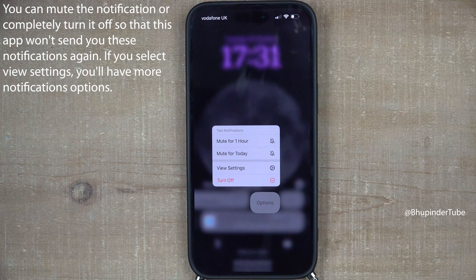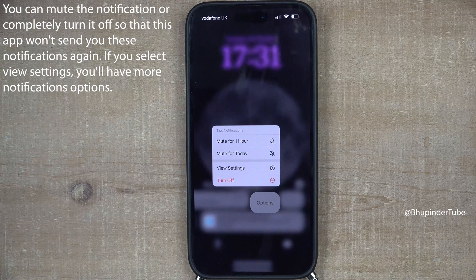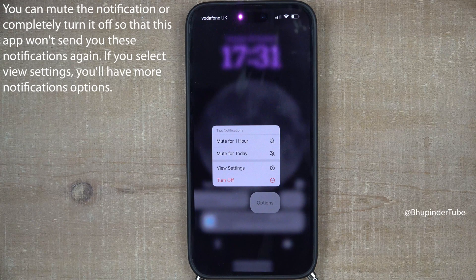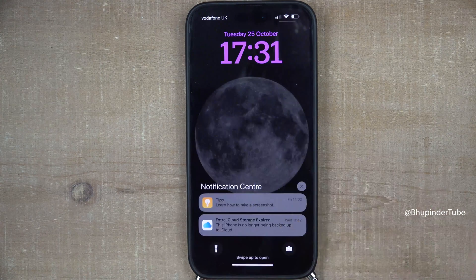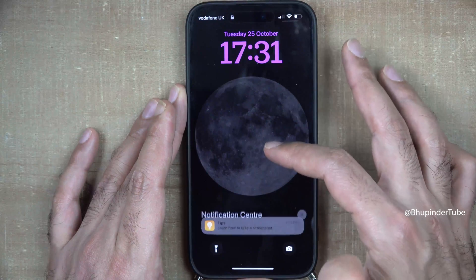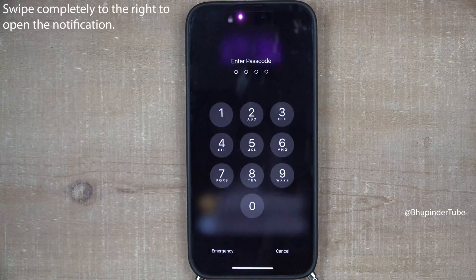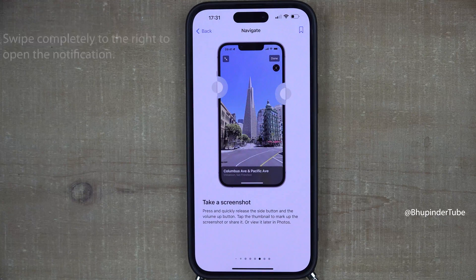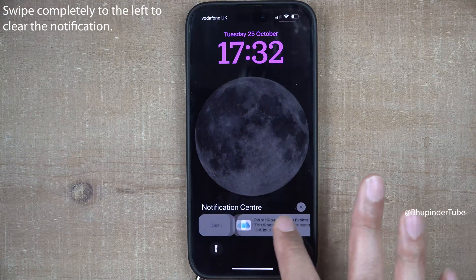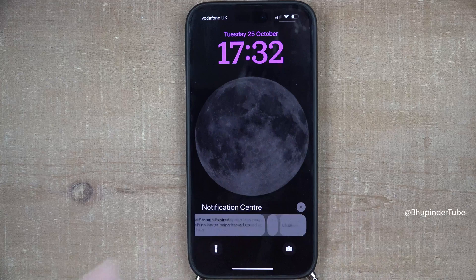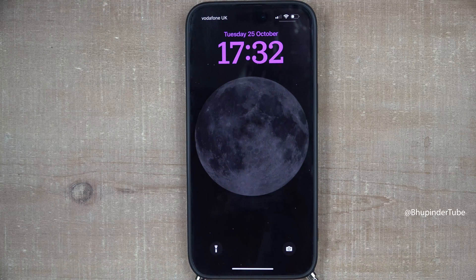You would then have more options for the notification, such as muting it or turning it off altogether. You could also quickly open a notification by swiping completely to the right, or clear a notification by swiping completely to the left.